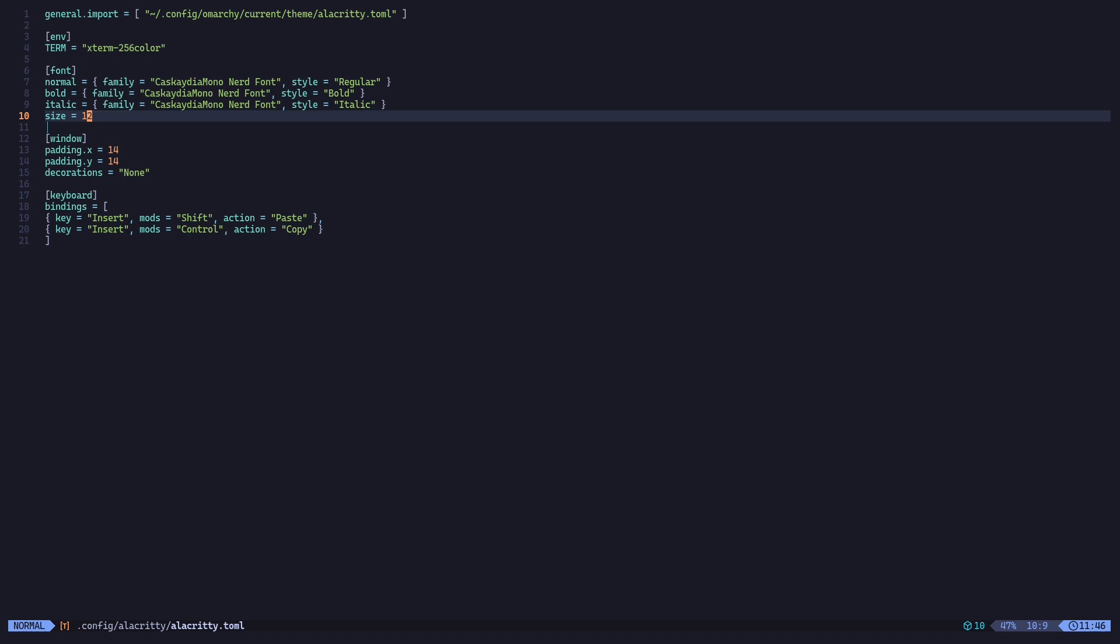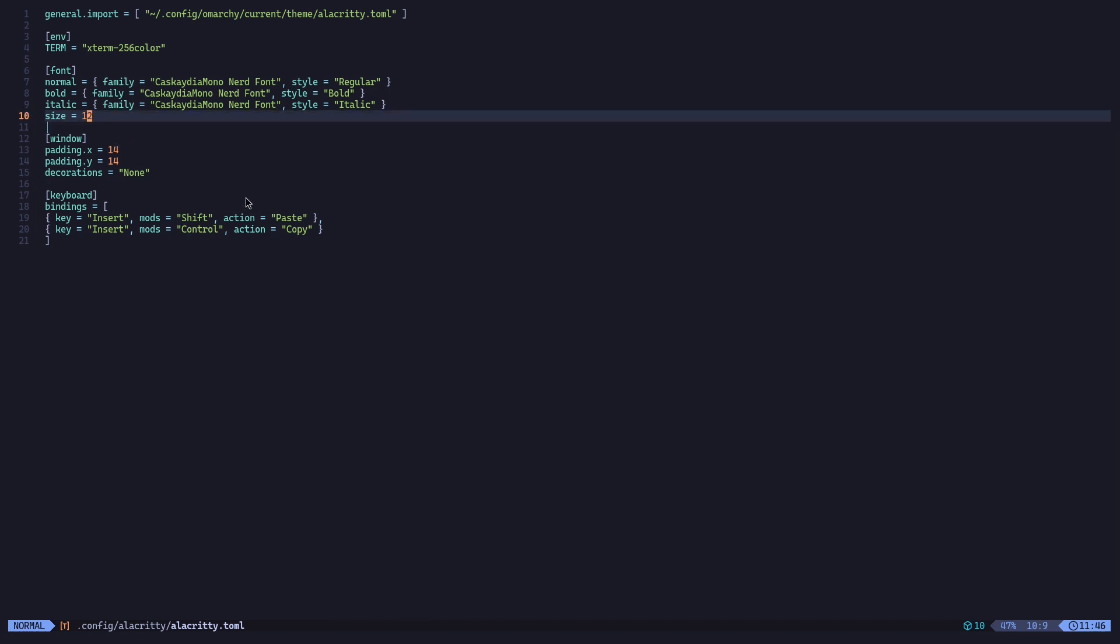The moment you hit Enter, this configuration window pops up. Inside this, you will see that I have changed the font size to 12. For you, the size will be 9.